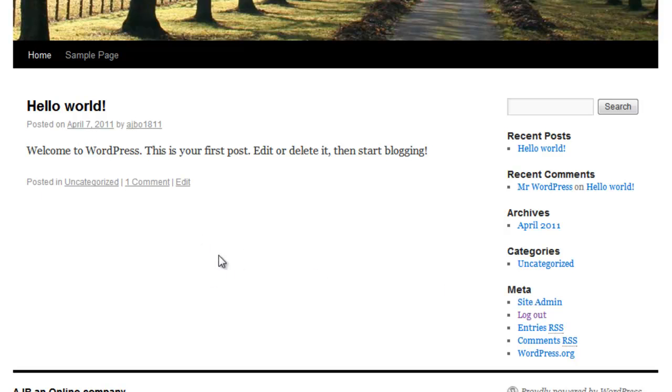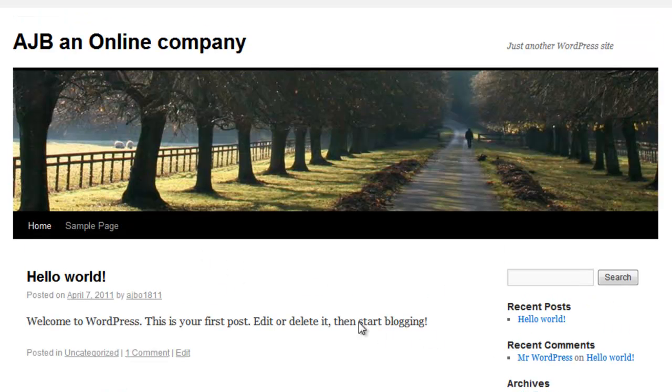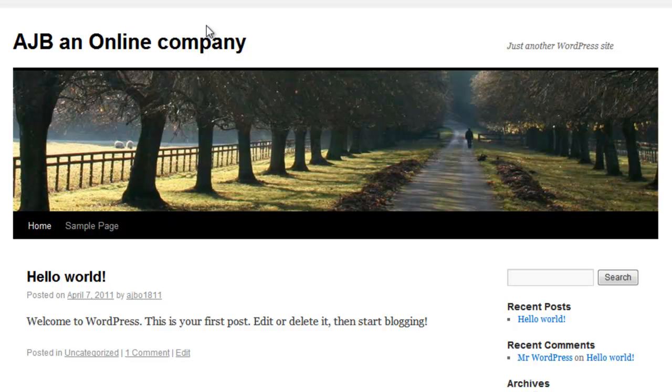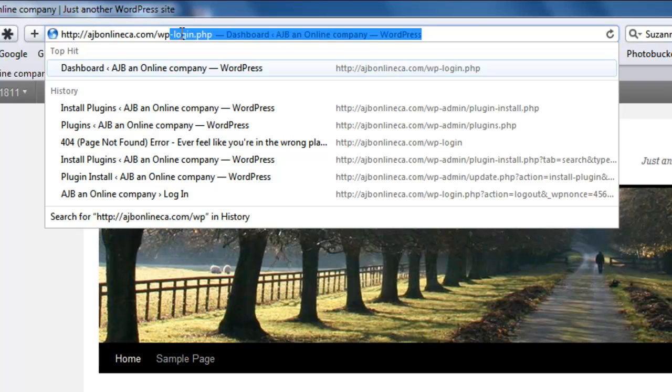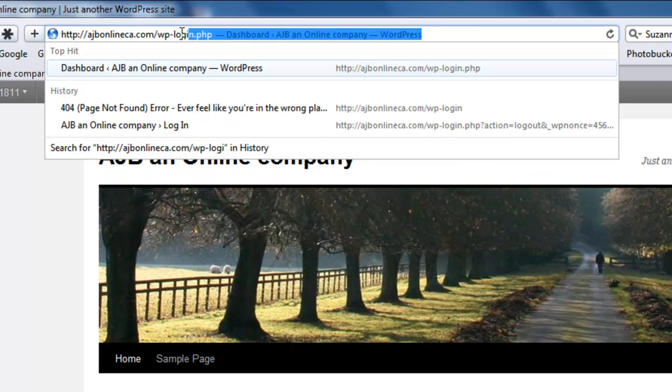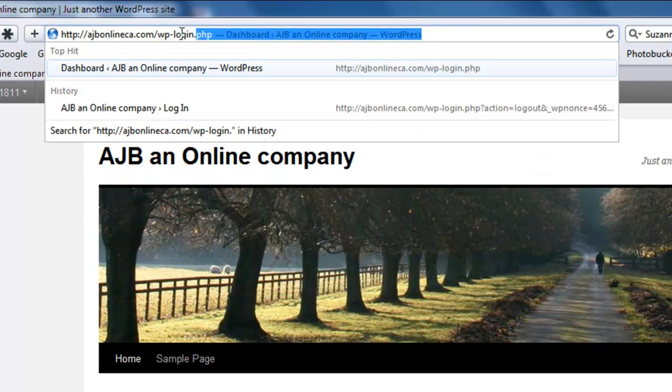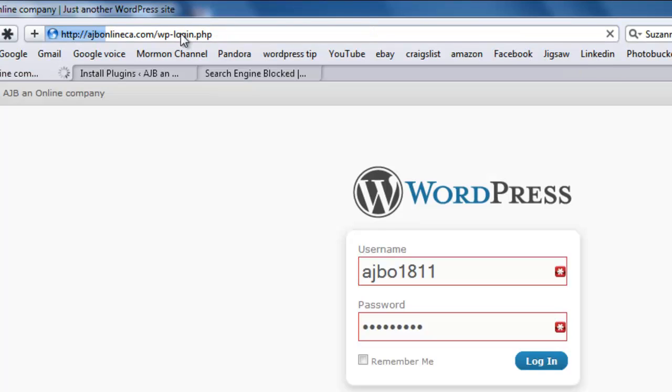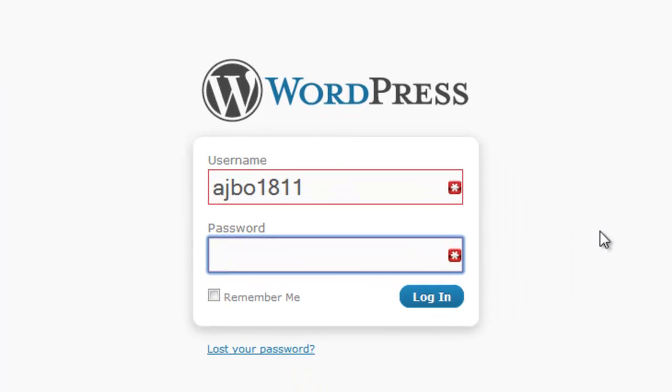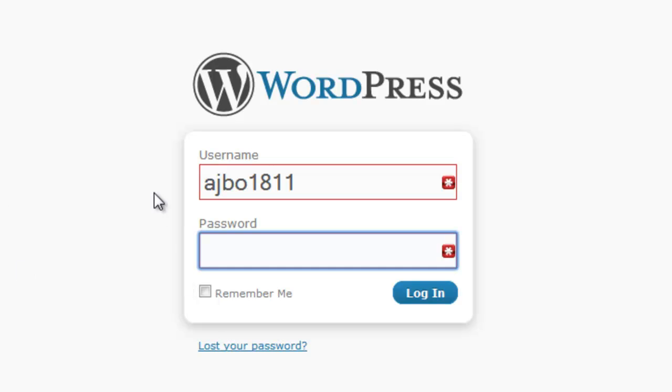Right now it's not even a done website. But if I go here and I type in wp-login.php, it's going to take me to this WordPress login.